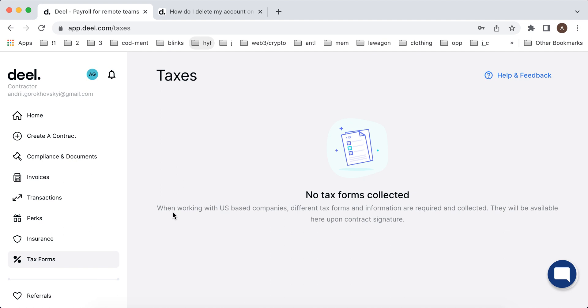It's basically everything in one place if you are the company hiring a contractor and if you are as a contractor using this service for yourself. So it's pretty handy.